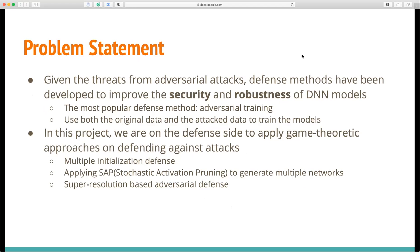Given the threat from adversarial samples, defense methods have been developed to improve the security and robustness of deep neural networks. In this project, we apply game-theoretic approaches to defending against attacks. We have developed three methods, which we'll talk about later.